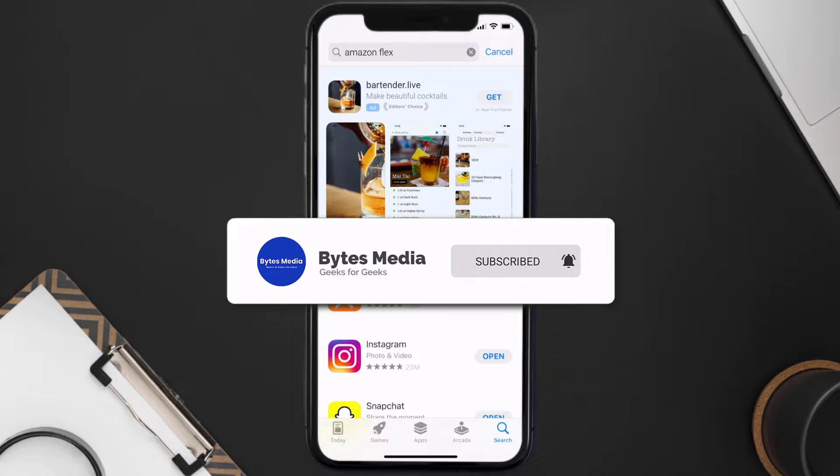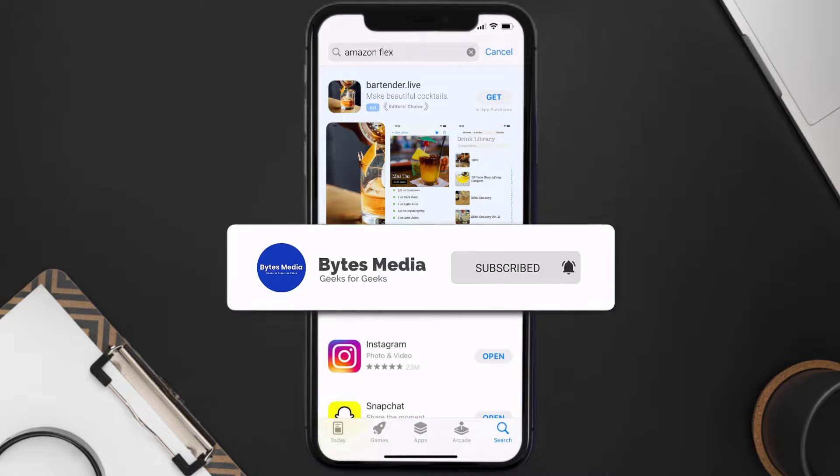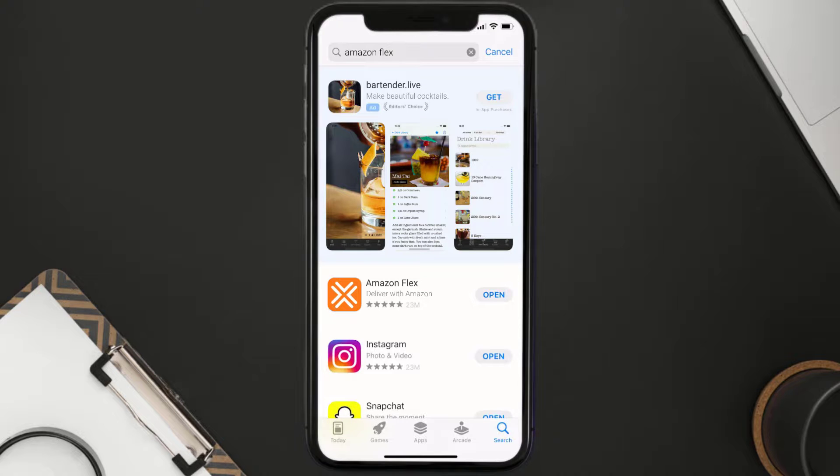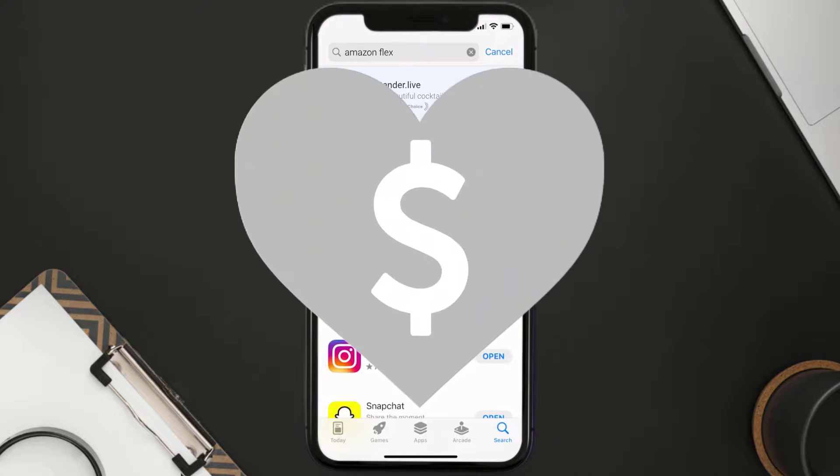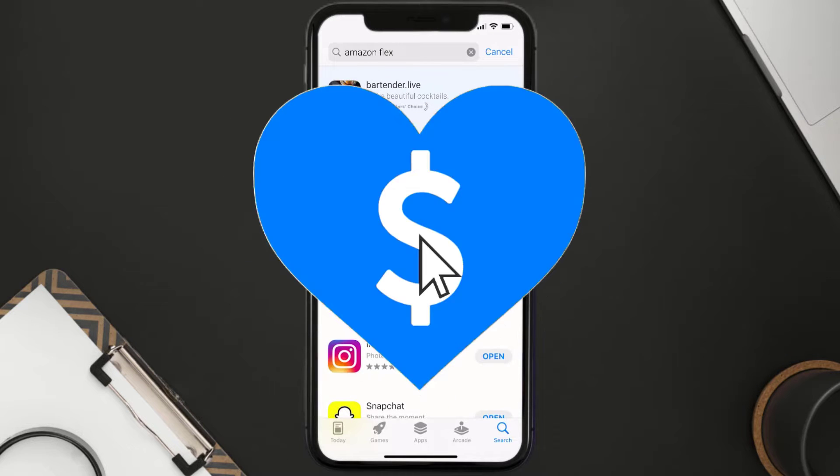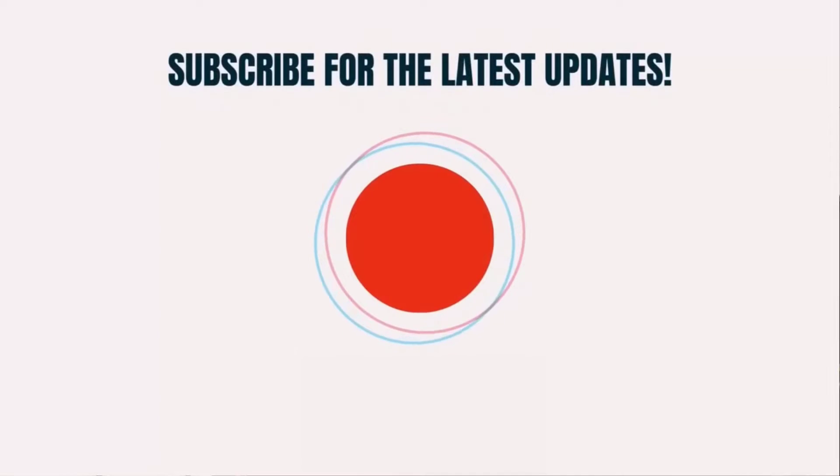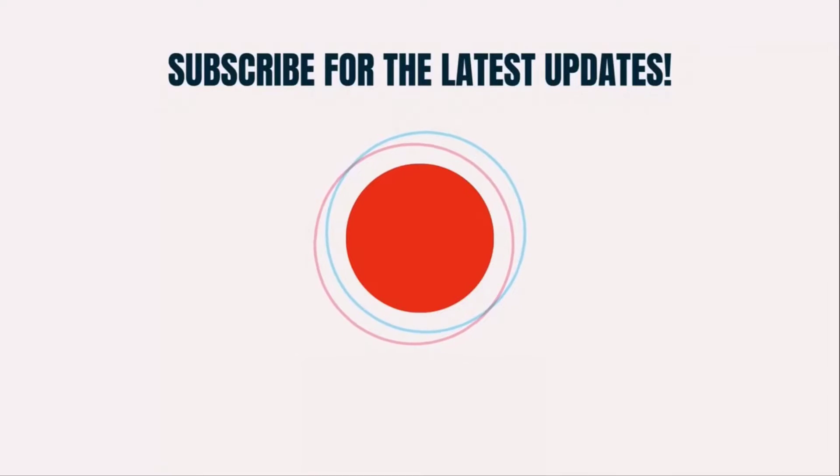Well, that's how you fix Amazon Flex mobile app not loading. I hope you found this video helpful, and if you did, make sure you give it a thumbs up to see more videos like this. And don't forget to hit that subscribe button. We'll see you in the next one.